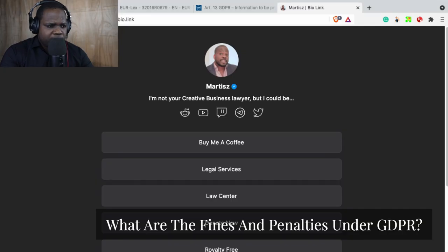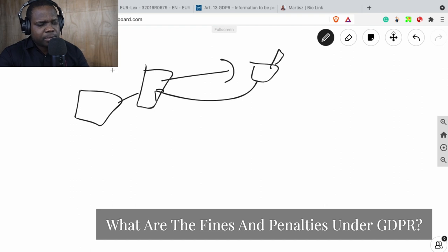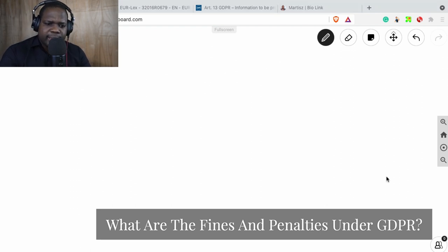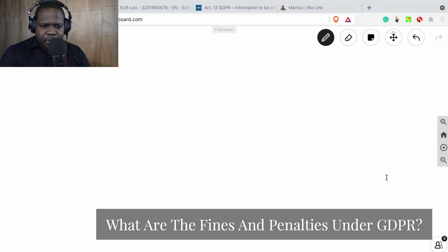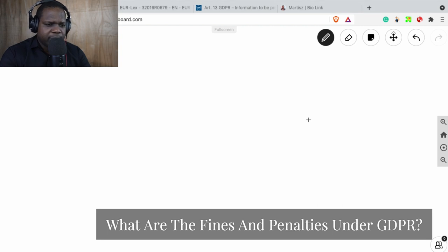Next question: what are the fines and the penalties? Interesting question. And technically it's easy to find, but I'm going to show you where you can find it. And after this question, I'm going to take a drink. What are the fines and penalties?